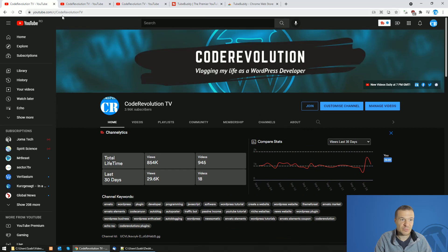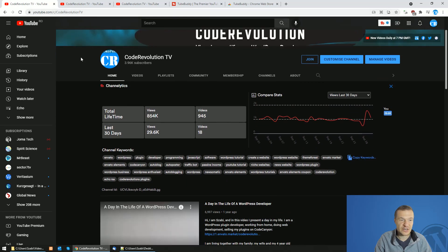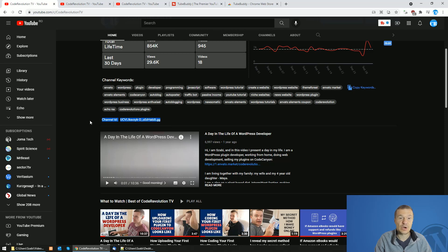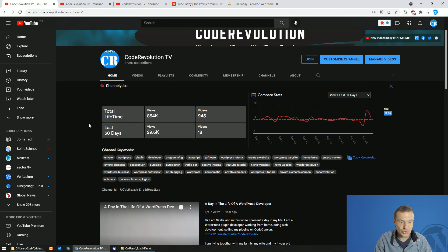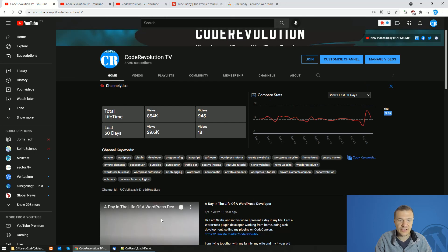So simply go to the channel and scroll down a bit and you will see channel ID and the ID that you are looking for. So TubeBuddy will display this for you.